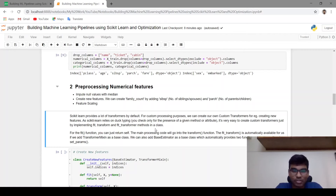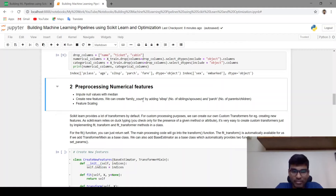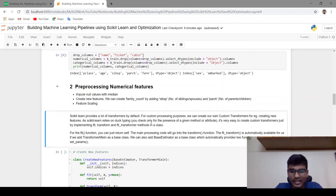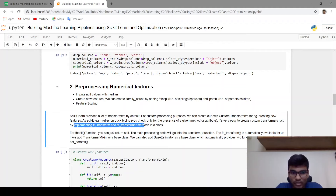scikit-learn provides a lot of transformers by default, but sometimes we might have to create custom transformers. Here we are planning to create a new feature — family count — so we have to create a custom transformer. As scikit-learn relies on duck typing, it's very easy to create custom transformers just by implementing fit, transform, and fit_transform methods in a class.